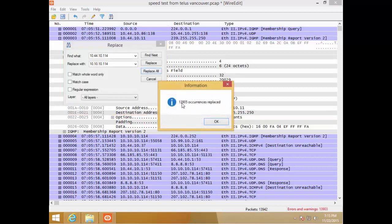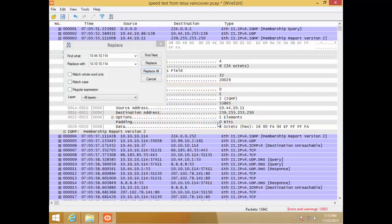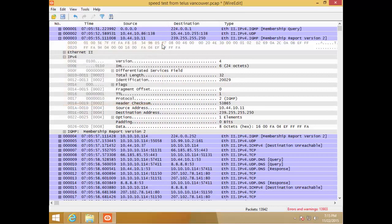A whole bunch of occurrences were replaced. Now if I look at the packet, I can see 10.10.10.114 — that's it, it's that easy. A neat little tool for when you need to change information in your packets, whether you're giving a trace to a vendor or posting it online. Go to WireEdit.com, give it a try, and I hope that helped. Have a good day, bye for now.